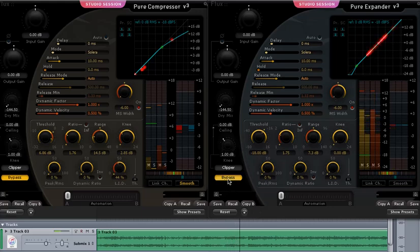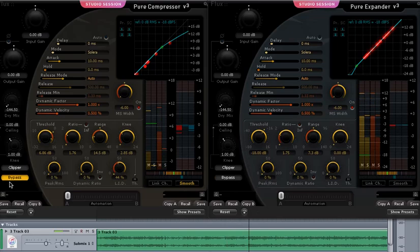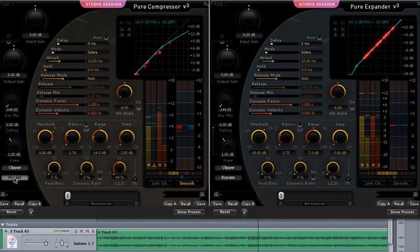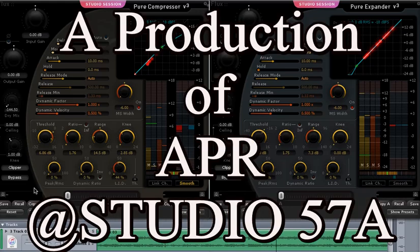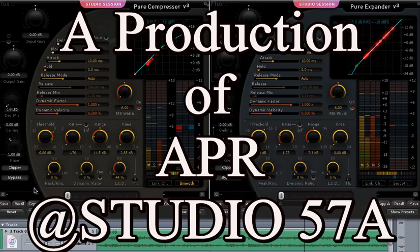Now we're going to turn the expander on. Now notice how the bass comes in. See how beautiful it sounds. It's fuller. Baritone sax.